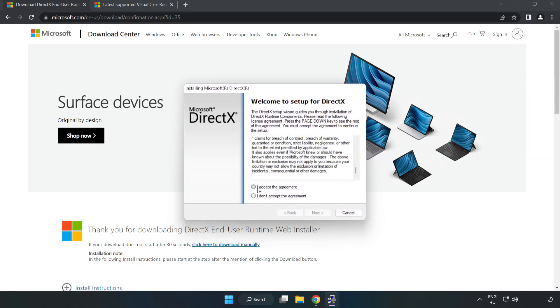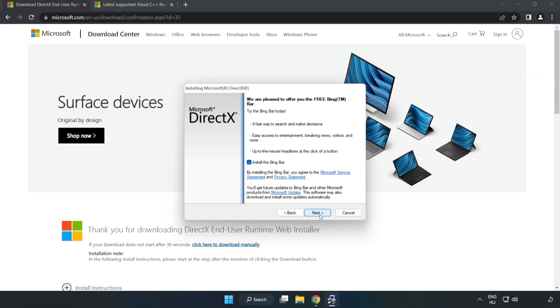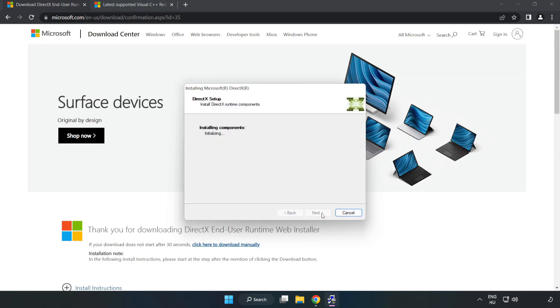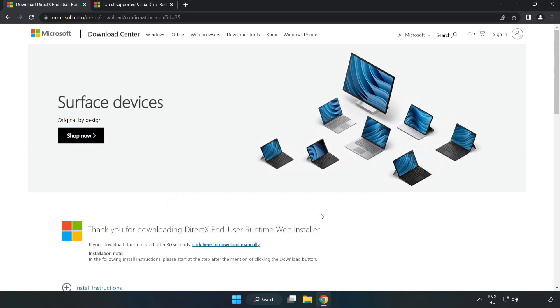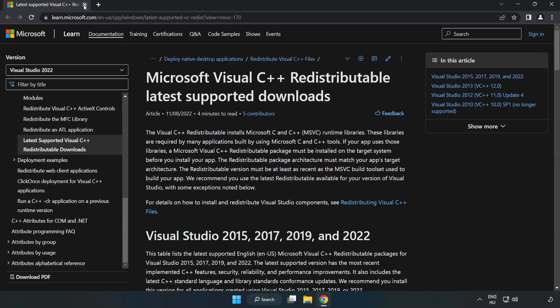Click I Accept the Agreement and click Next. Click I Accept the Agreement and click Next. Installation Complete and click Finish. Close DirectX Website.